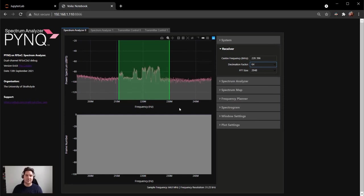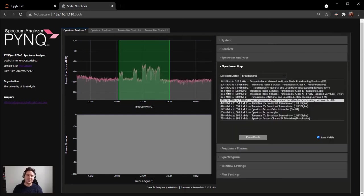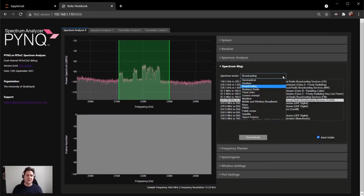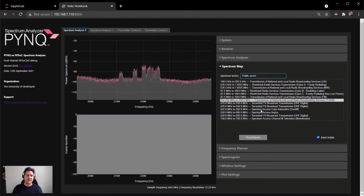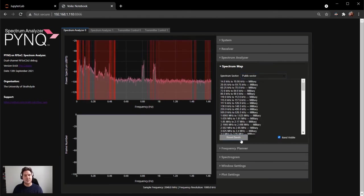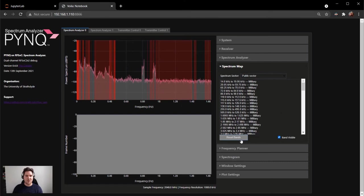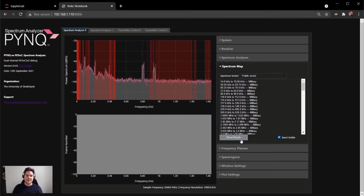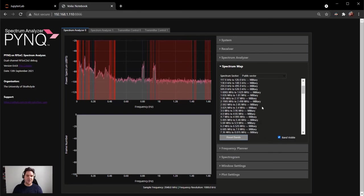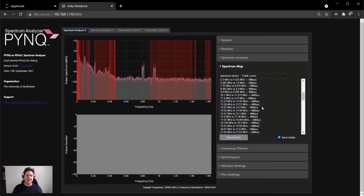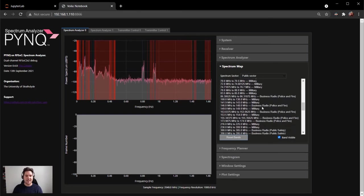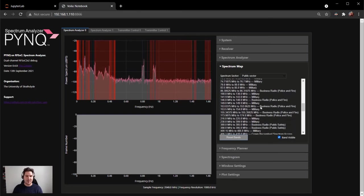Okay, let's now change the spectrum sector. Let's go instead now to the public sector. So here we can see quite clearly red bands on the screen that indicate the public sector frequencies. Let's now change the band of interest to around about 390 to 395 MHz.